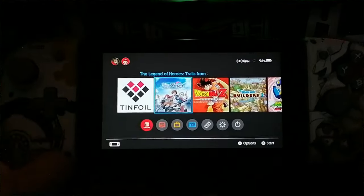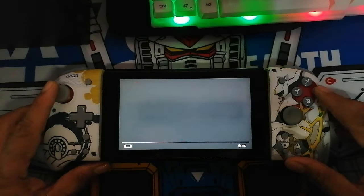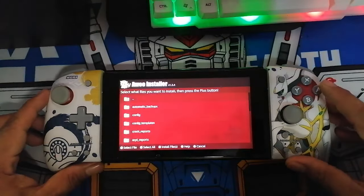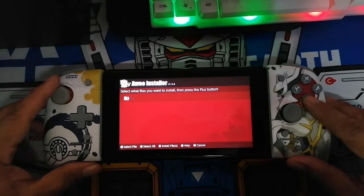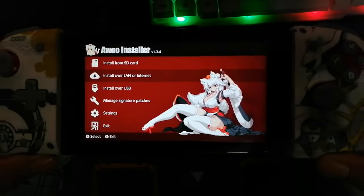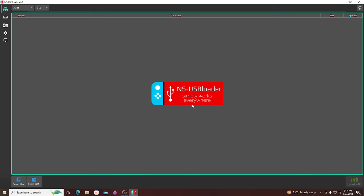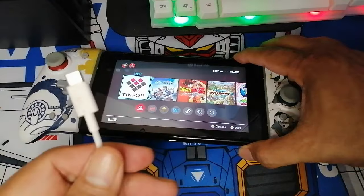Now let's move on to the second method, which uses the Awoo tool to install games directly to your Nintendo Switch. In order for this to work, you need a jailbroken Switch or custom firmware Switch. For this method you will need the Awoo tool installed on your Switch, and on the computer you will need to install the NS USB Loader to transfer files. You will also need a USB-C cable to connect the Nintendo Switch directly to the PC.